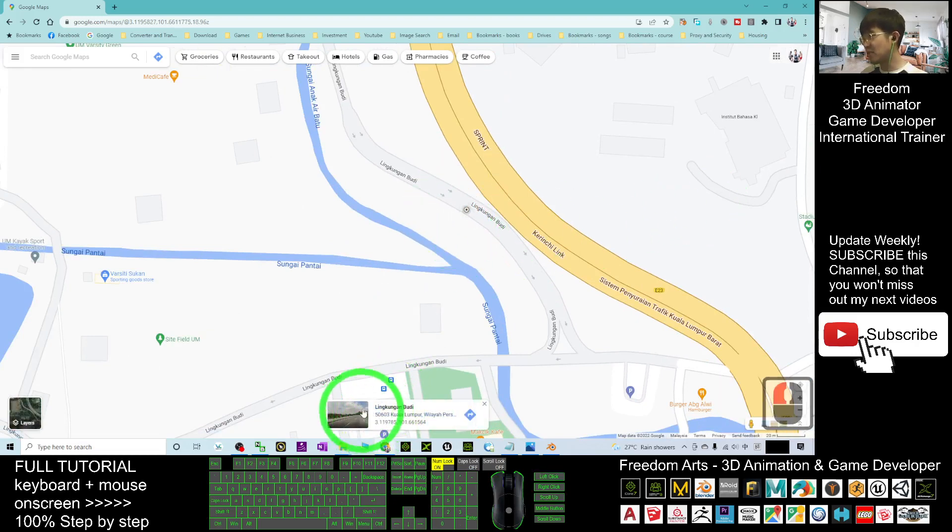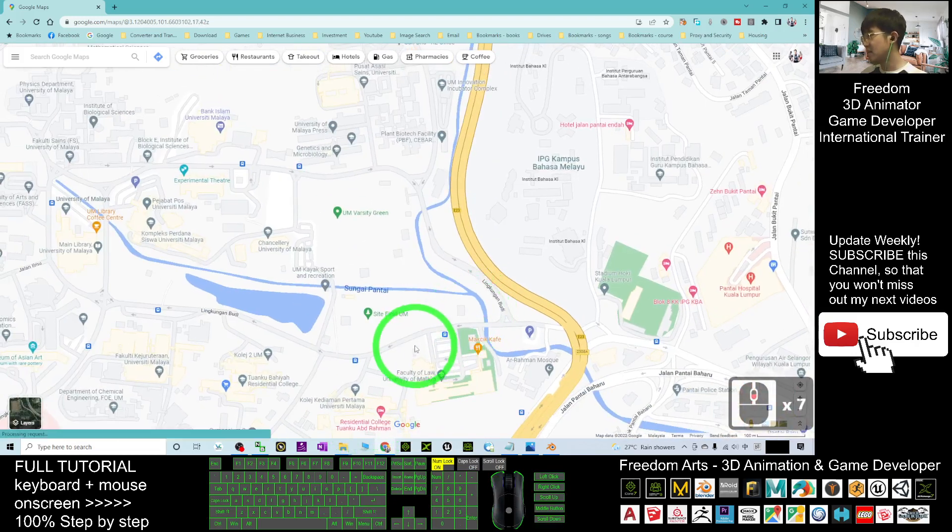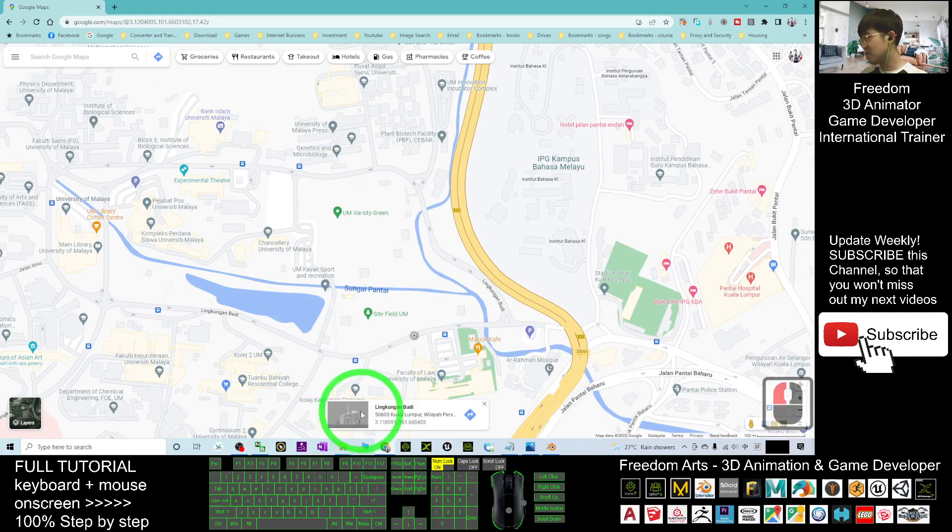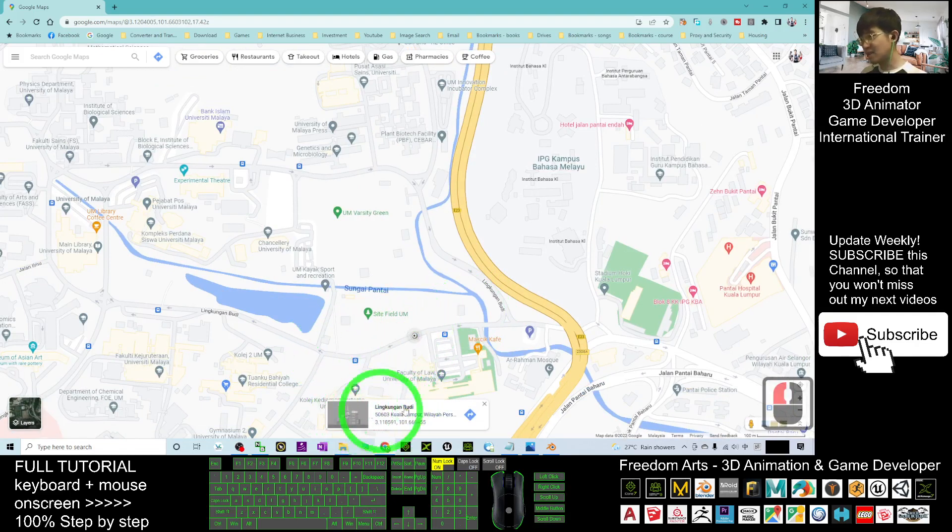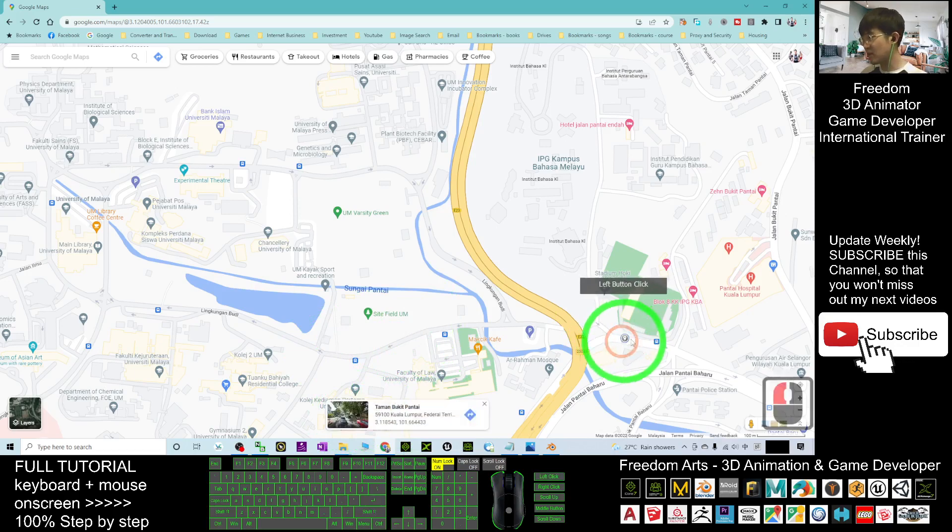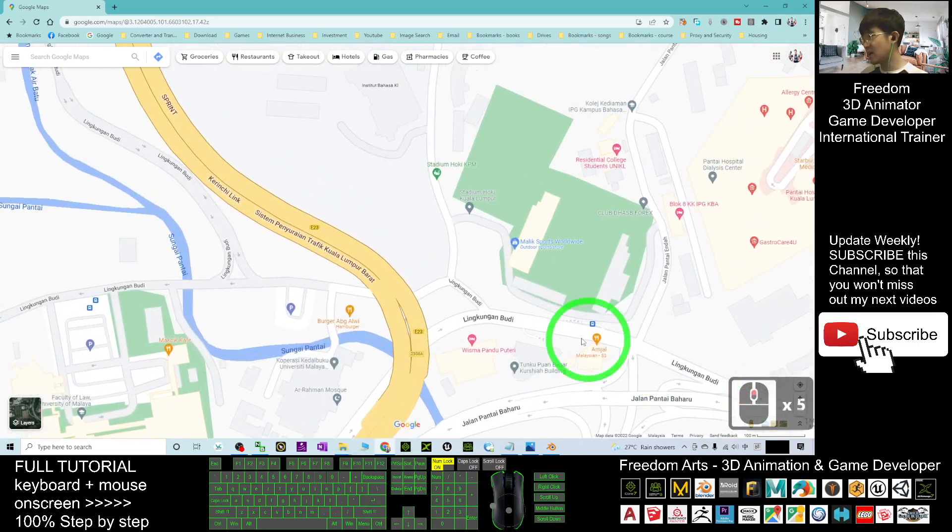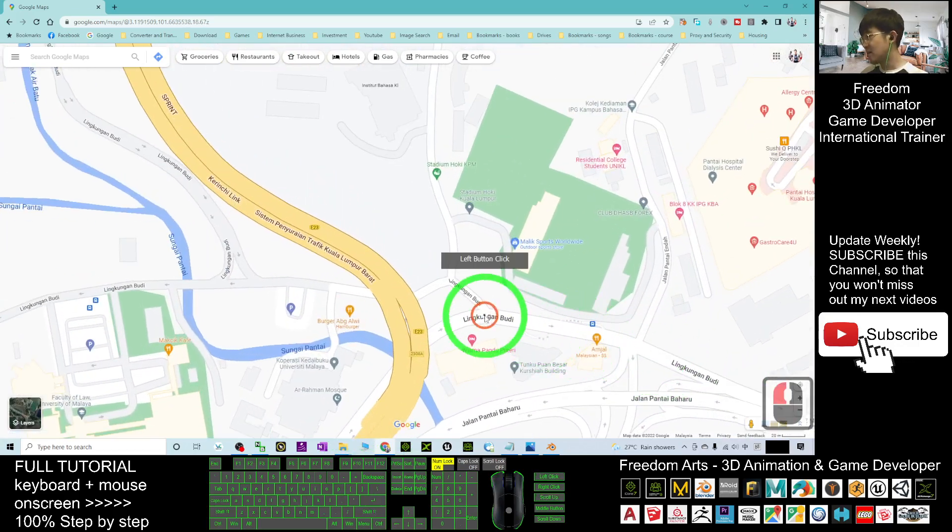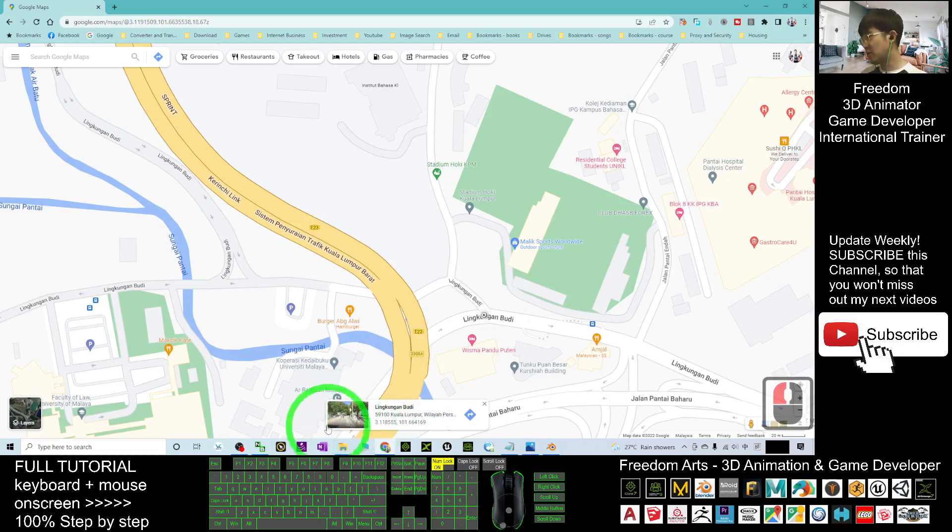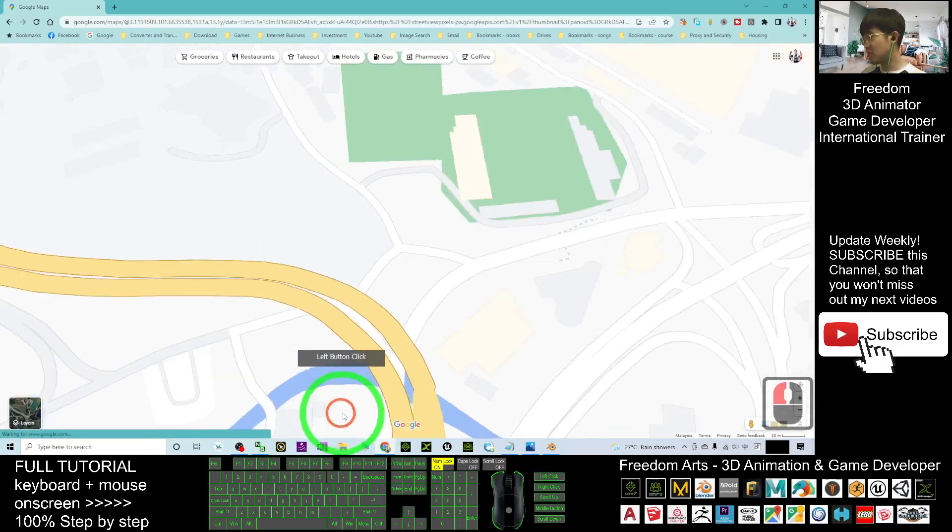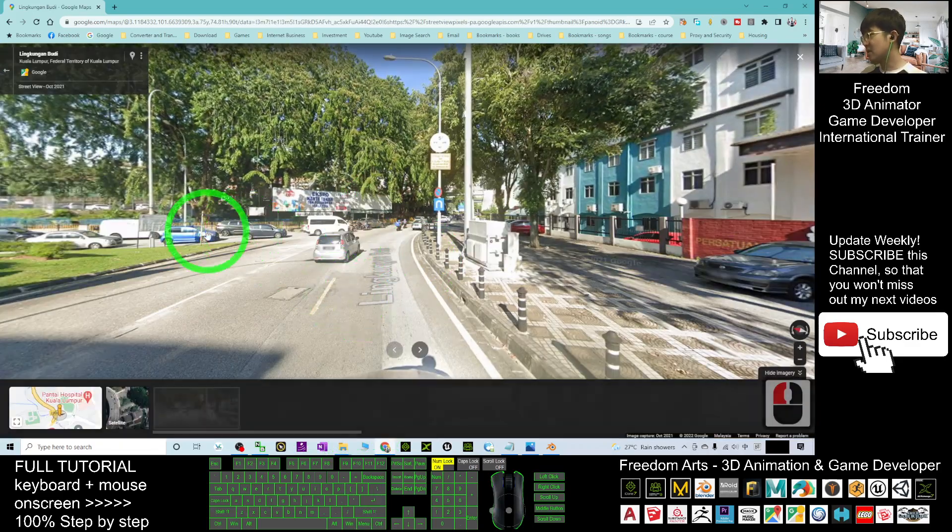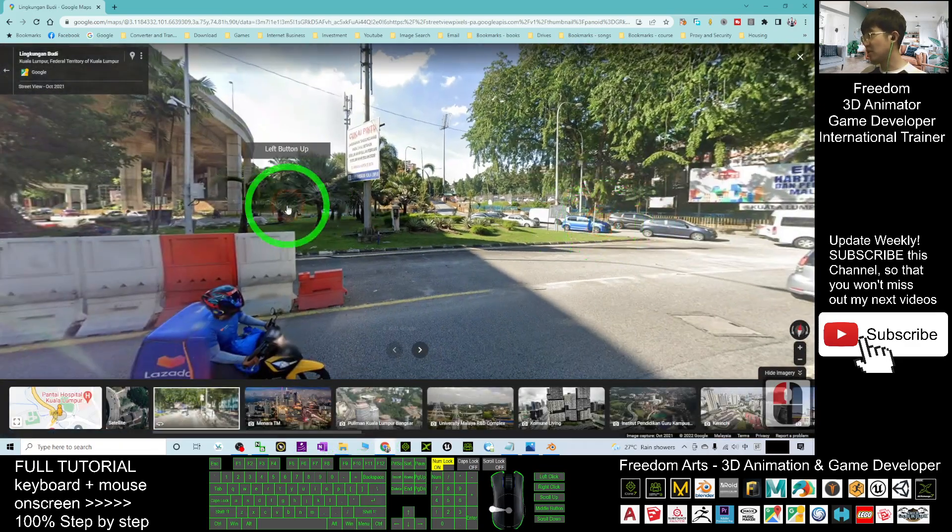Right-click any road where Street View is available. If it's not available, click elsewhere. For example, click here. When Street View is available, it will show a picture. Click in, and this is the Google Street View.